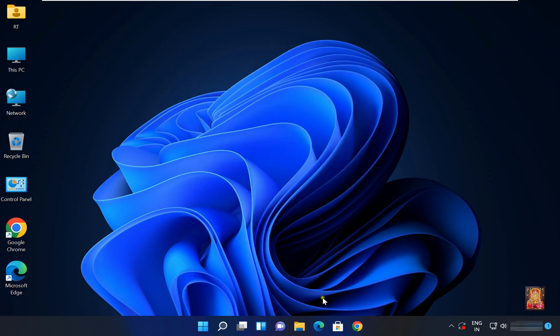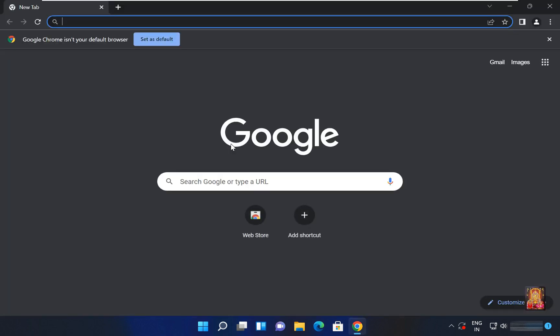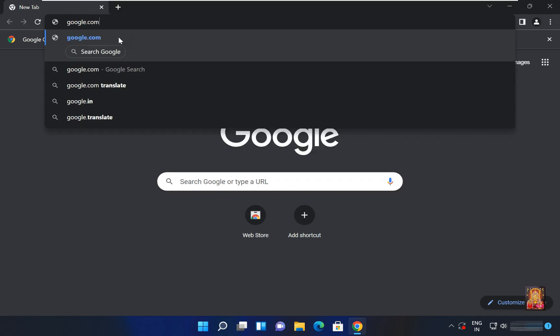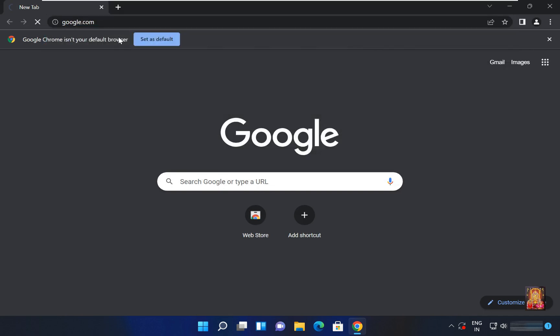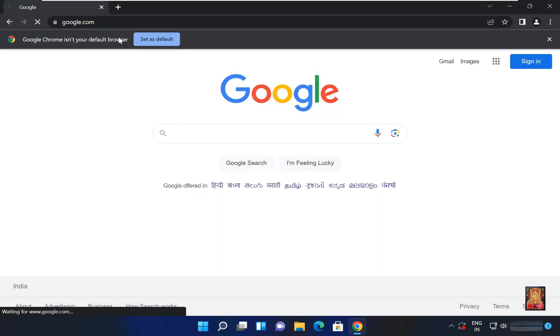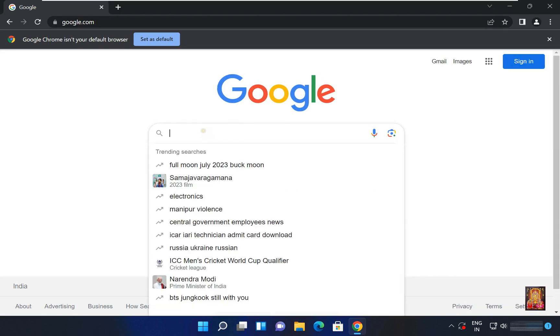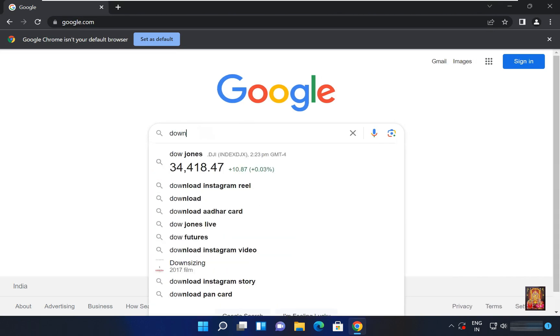Now I am going to download InPixio. Open web browser, go to google.com. Click no thanks. Type here in Google search bar: download InPixio.